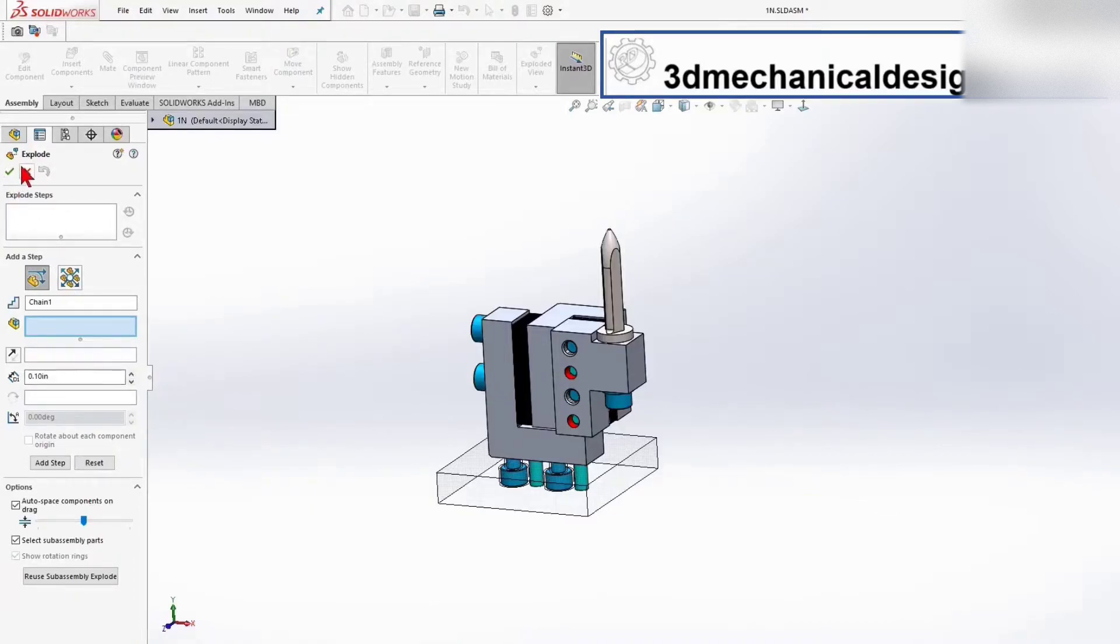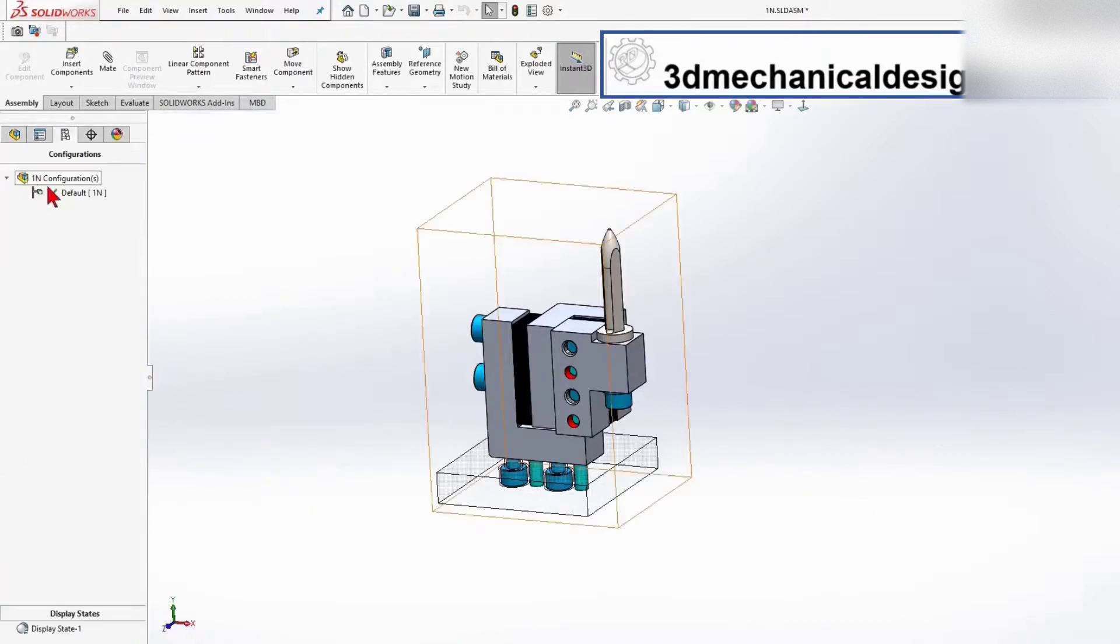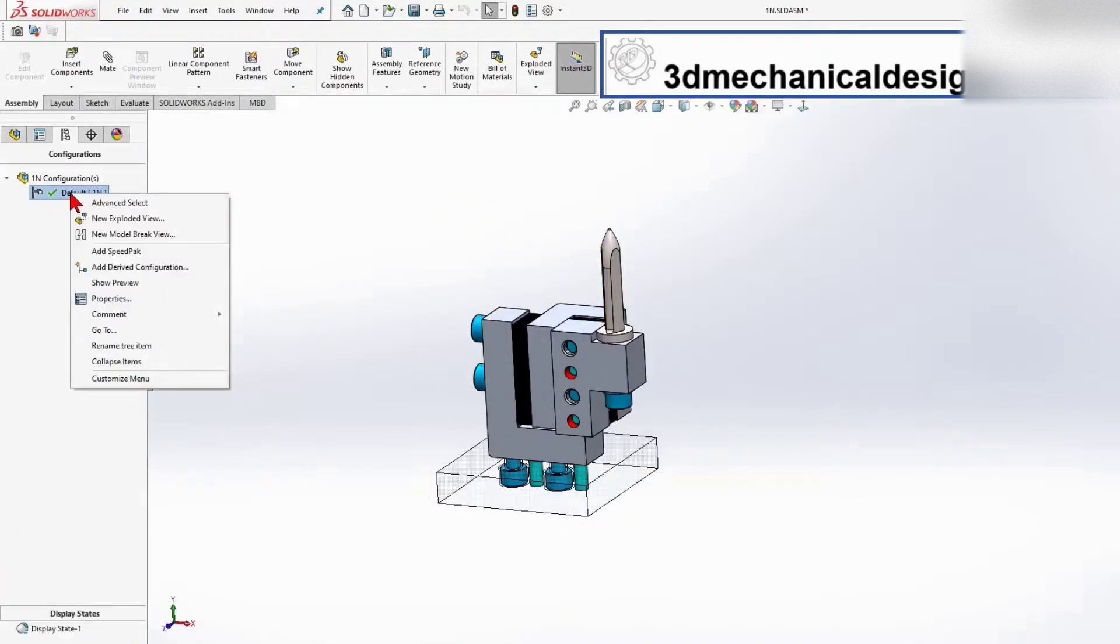You can also go to the Configuration Manager, right-click on Default, and select New Exploded View.